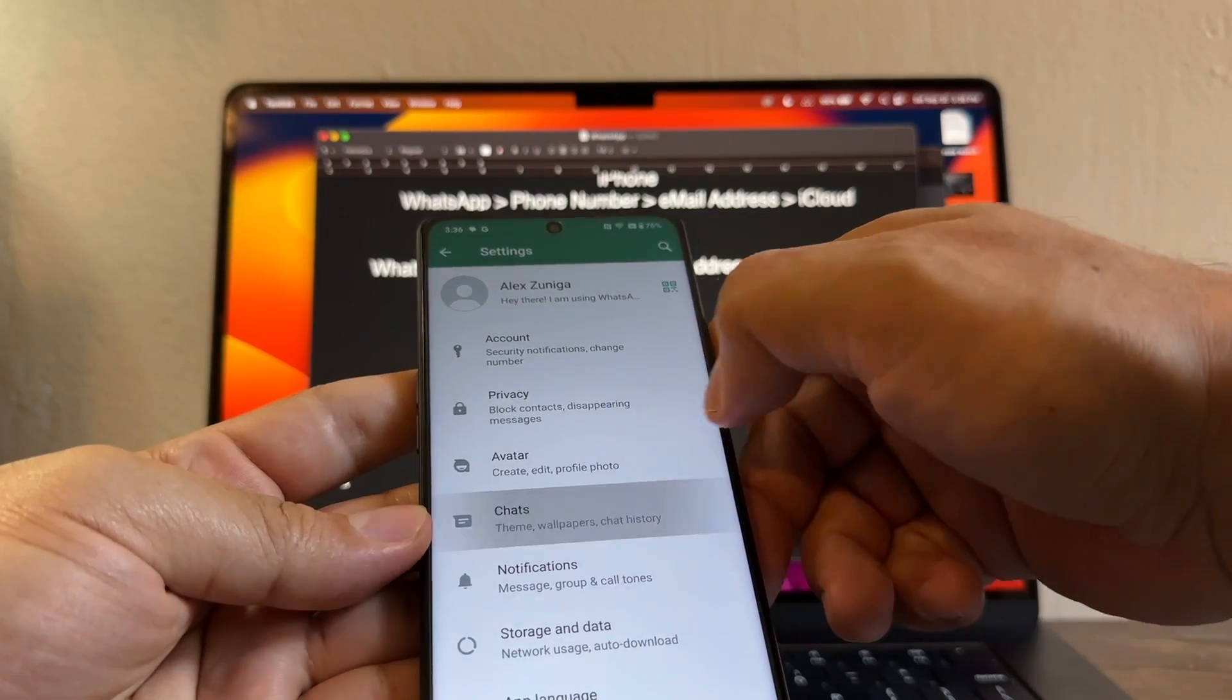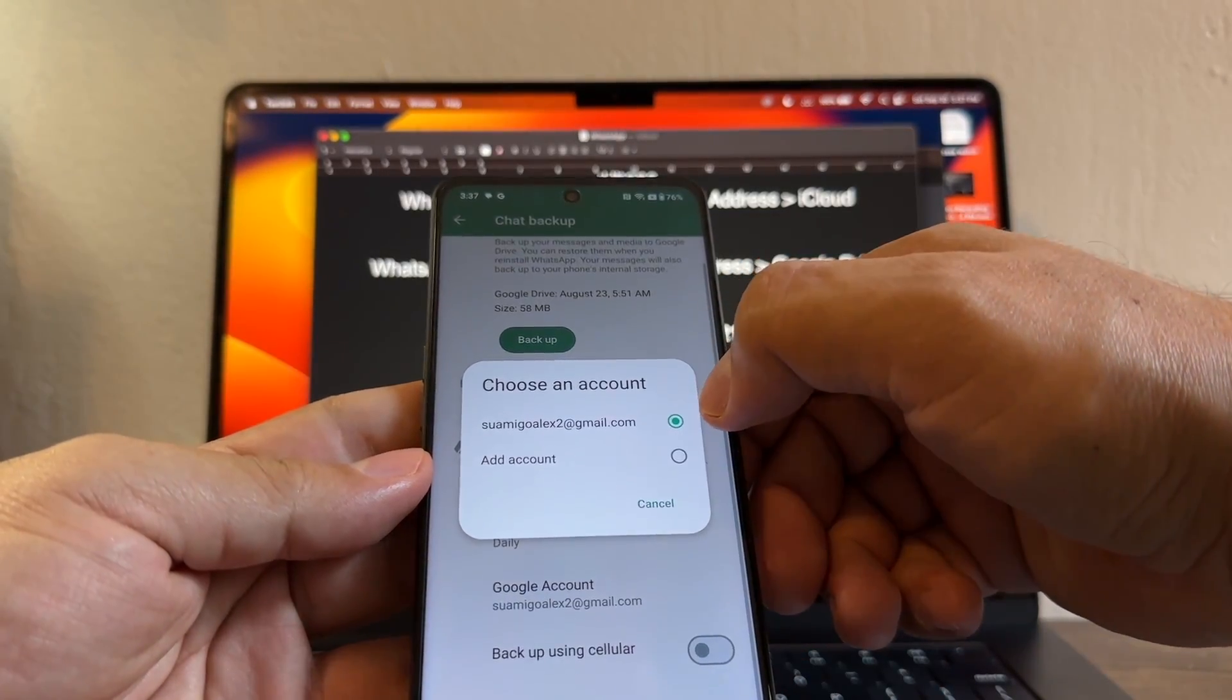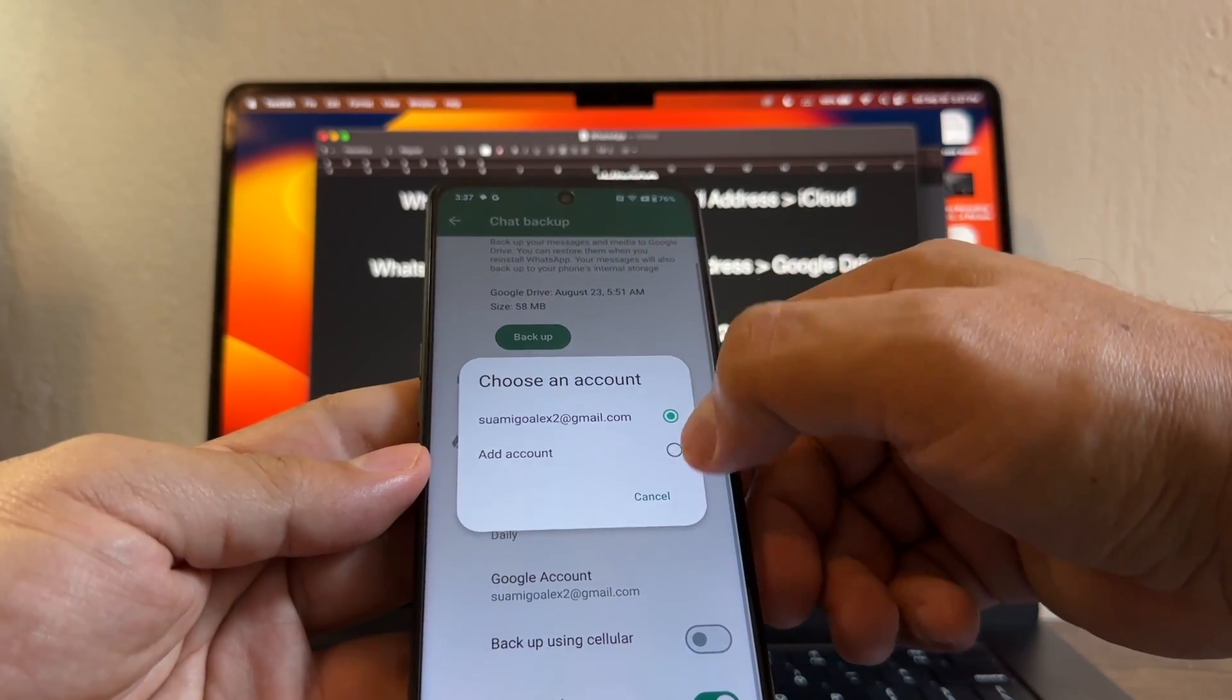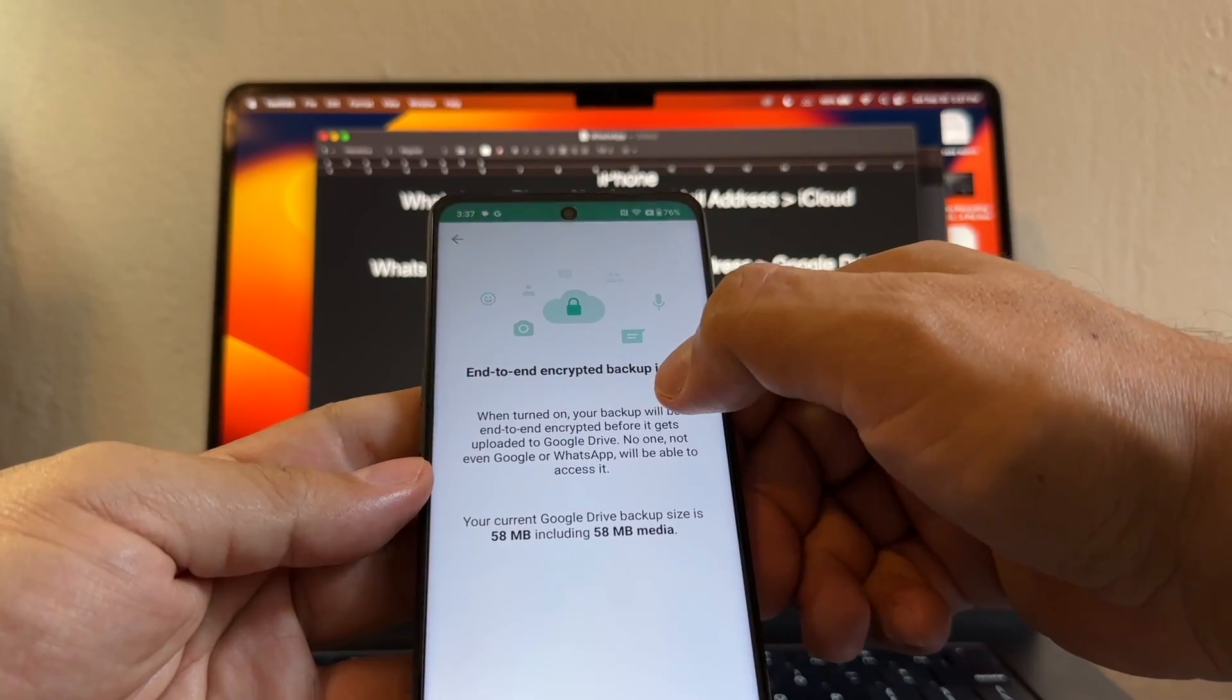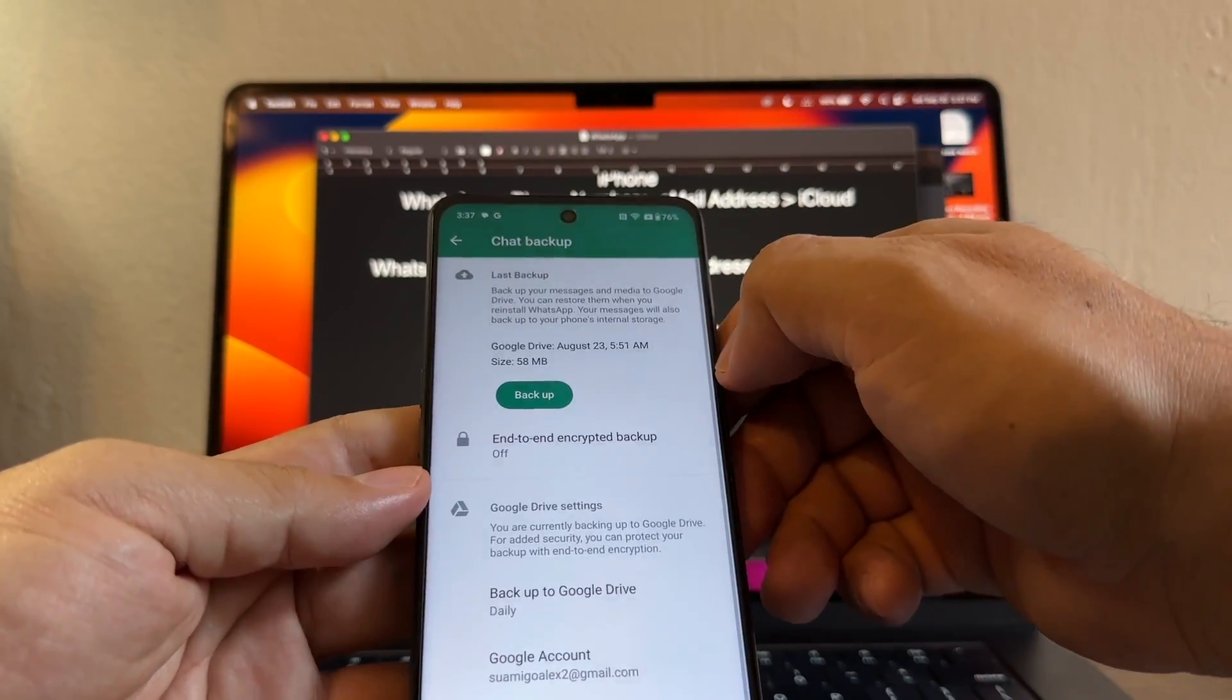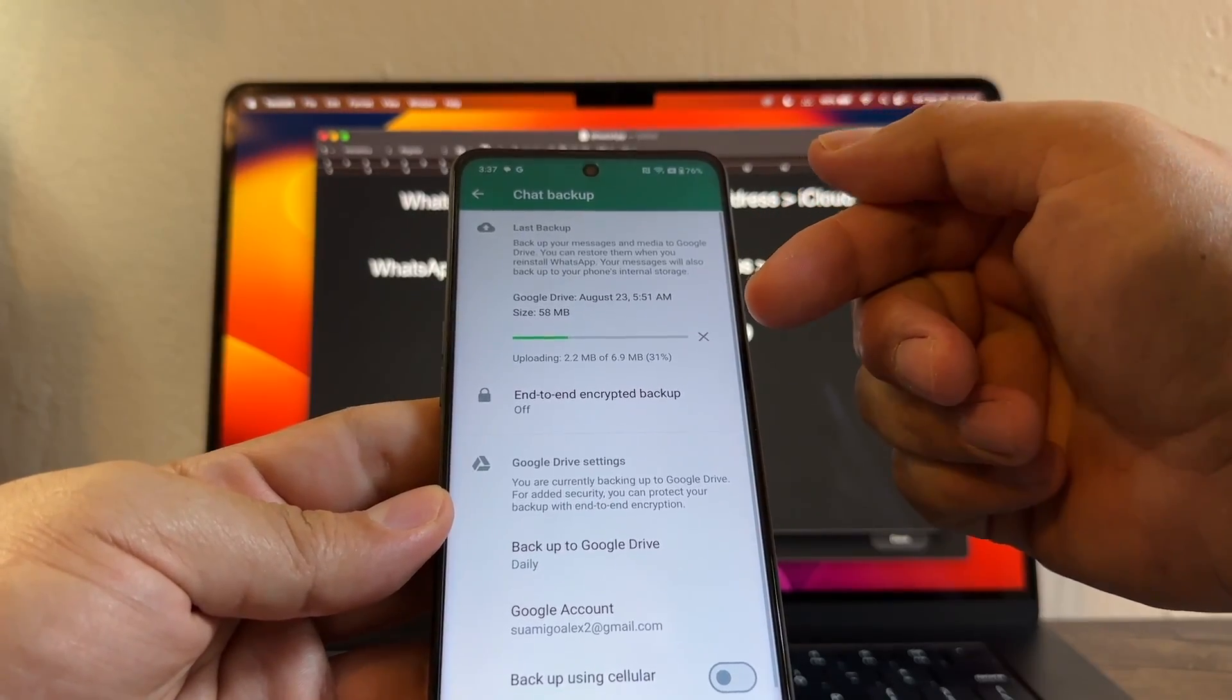Go to settings, chats, chat backup. You're going to include videos. Make sure the account that you're using for your backup - amigoalex2 at gmail. You can put this backup daily, end-to-end encrypted backup is off, just keep it off, and then do the backup.